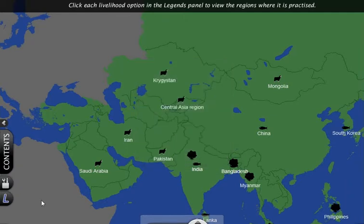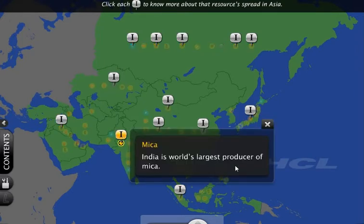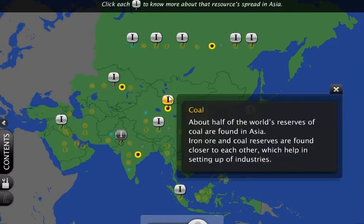It provides a variety of information on location, political divisions, physical features, rivers, lakes, agriculture, natural resources, population, people and culture of each selected region.